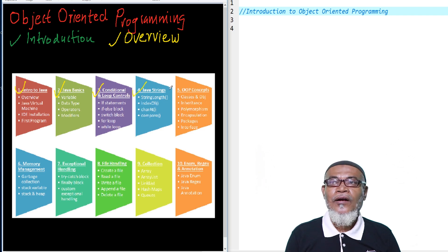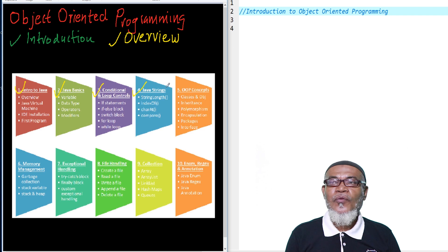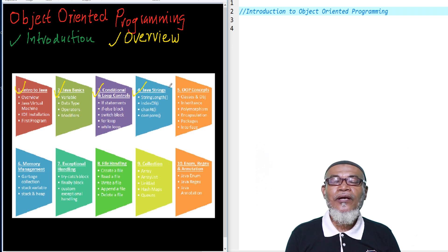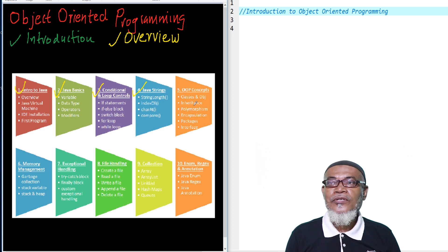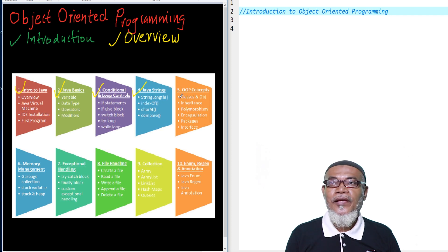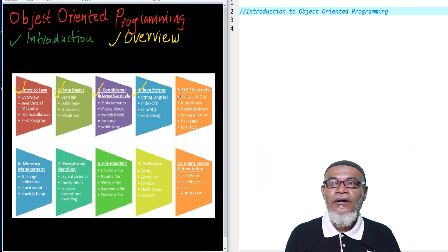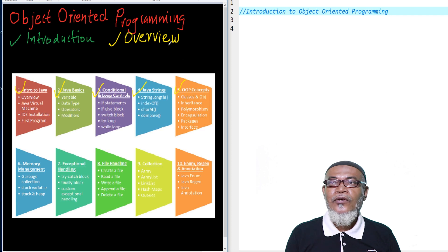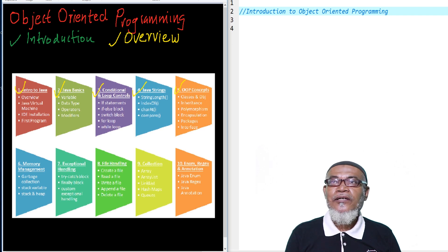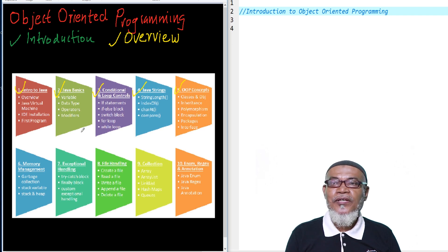From there, we are going to study about the object-oriented concepts. These are unique for object-oriented programming. We are going to talk about classes and object inheritance, polymorphism, encapsulation, package, and interfaces. That will take us through those five topics.